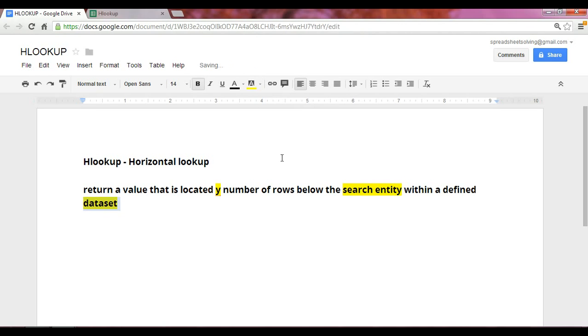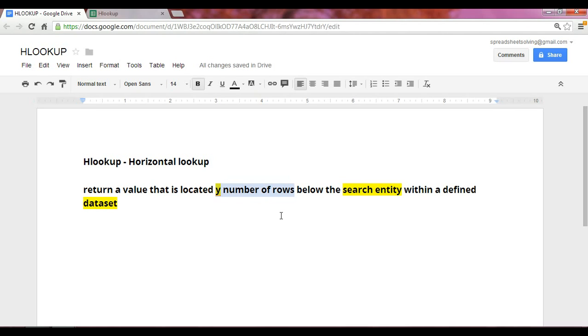And you'll recall, if you've seen our VLOOKUP video, that this corresponds almost in sync with the VLOOKUP, with the only exception being rather than looking at the number of rows, we're looking at the number of columns. So in the VLOOKUP function, we looked at X number of columns to the right of the search entity.